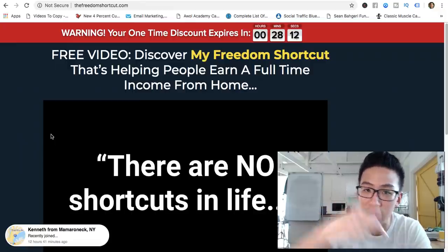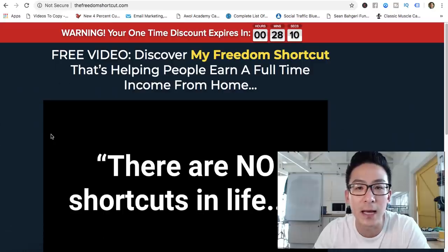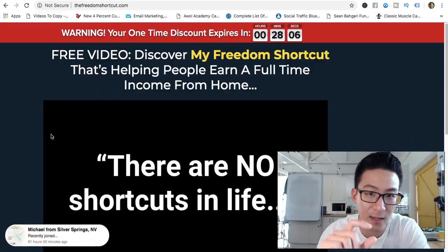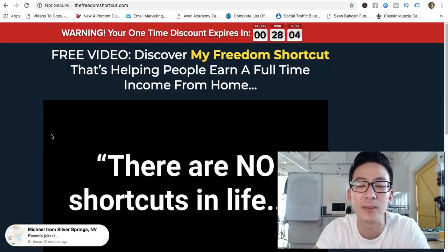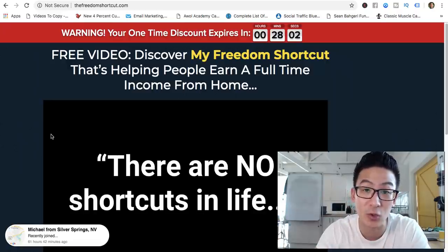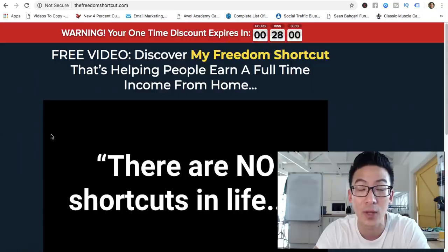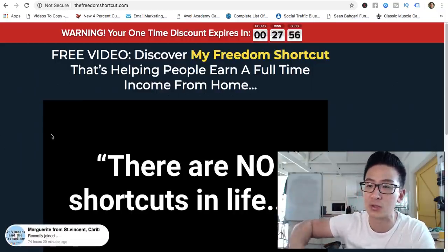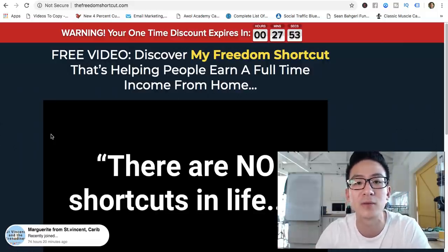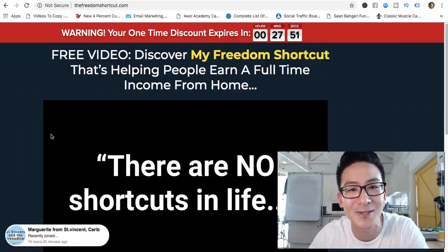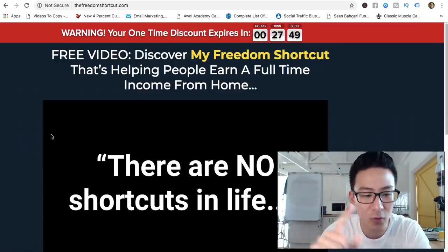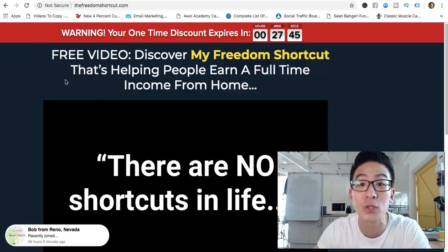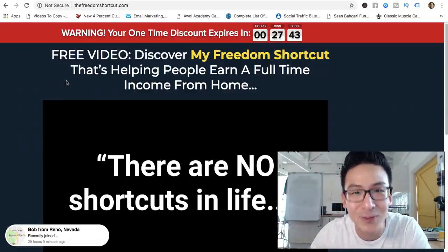I teach hundreds of students all over the world how to do exactly the same thing. If that's what you're interested in learning, click the link right below this video — or if you're on your mobile phone, click the arrow on the right-hand side to reveal the link. Enter your email address and I'll send you a video that shows you in seven steps how to structure your affiliate marketing business so you can sell any product or service you want to anyone in the world. I hope you enjoyed this review of the Freedom Shortcut or Six Steps to Freedom — I wish you all the best.